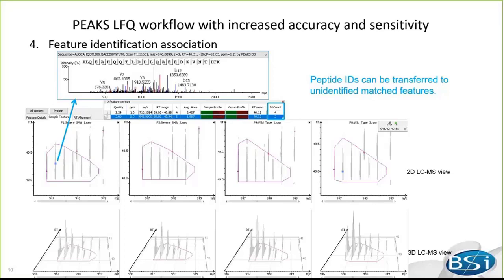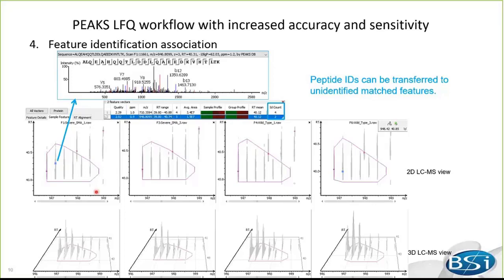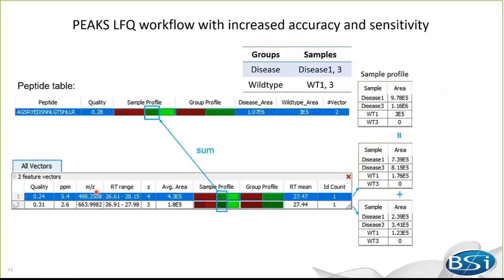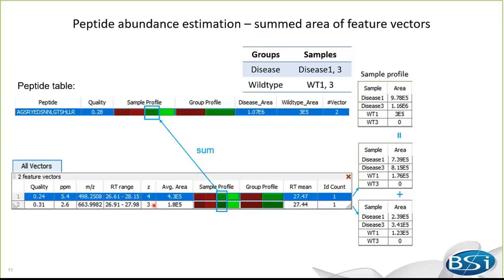In other words, as long as the peptide is identified in one sample, it can be quantified in all samples after alignment. From here, I'm going to show you how peaks calculates peptide and protein abundance. I'll start with the peptide abundance calculation. In this example, this peptide in the peptide table, which is newly added to peaks 8.5, has two charge states as shown in the associated feature vector table.